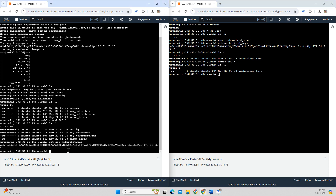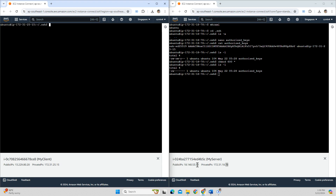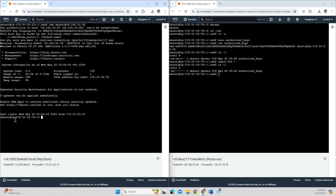Now I should be able to access the server from my client. I try the SSH connection using the private IP and it successfully connects. I also try using the public IP address of the server and that works too. I am successfully able to remote access the server from the client.